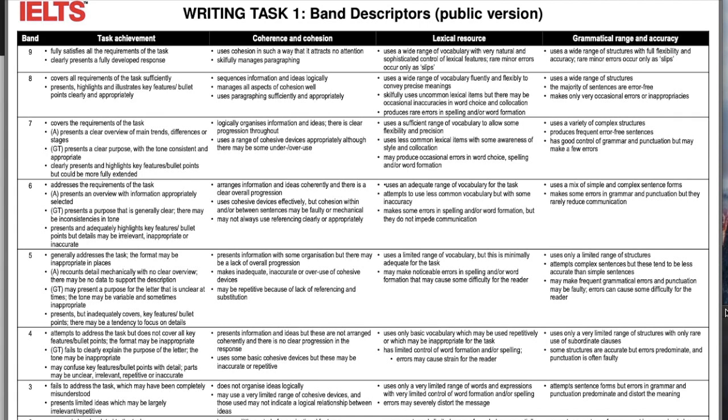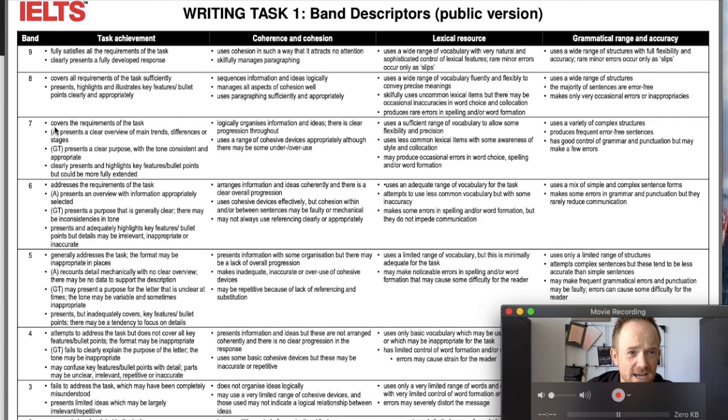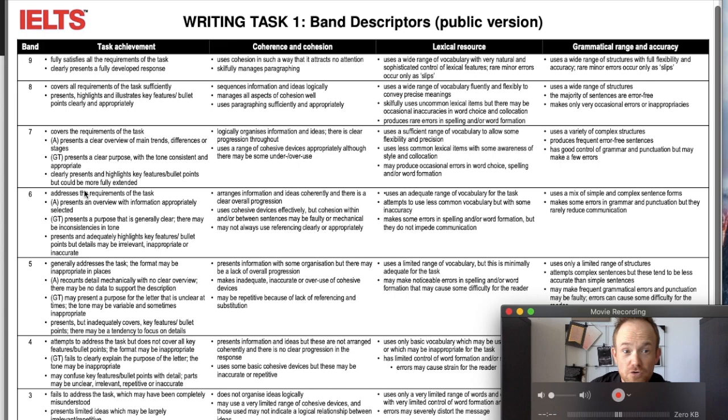Let's start with the band descriptors. Most of you, I assume, are aiming for a seven and possibly higher. For a seven, it says: covers requirements of the task, presents a clear overview of main trends, differences or stages, clearly presents and highlights key features, but could be more fully extended. So you could be missing extension of the ideas and still get a pretty good score.